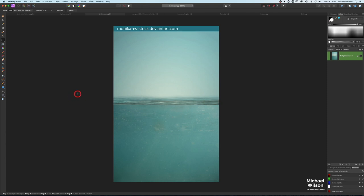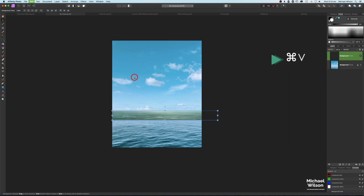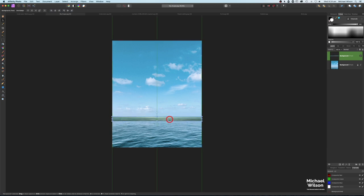We're going to use our rectangular marquee tool and make a selection just around the top part of this water. Command C, back over to our sky, and Command V. Making sure we're on our move tool, just move that into place. I'm going to make this a little bit smaller and drag it down just onto the horizon here.